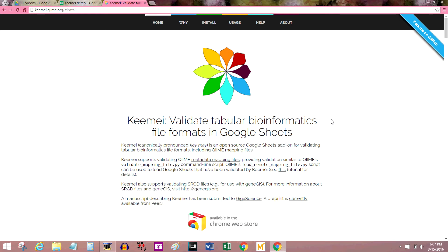Hey there, my name is Riley and today I'm going to show you how to install a piece of software called Keemei. Basically it's a bioinformatics file validation software that's a plug-in for Google Sheets.